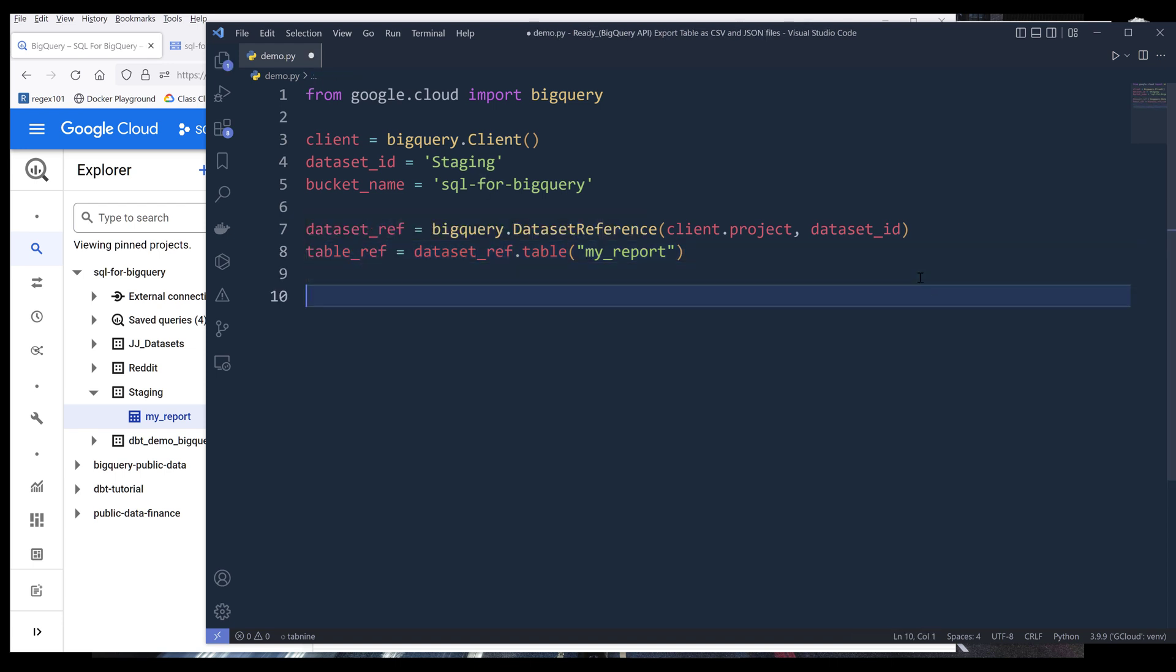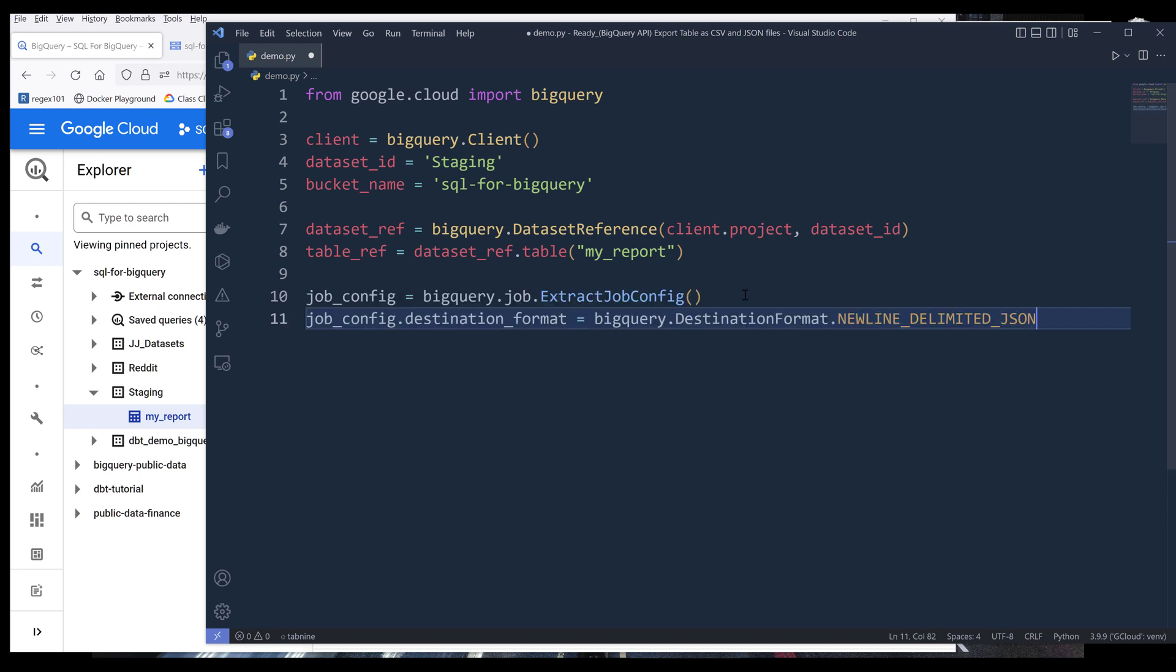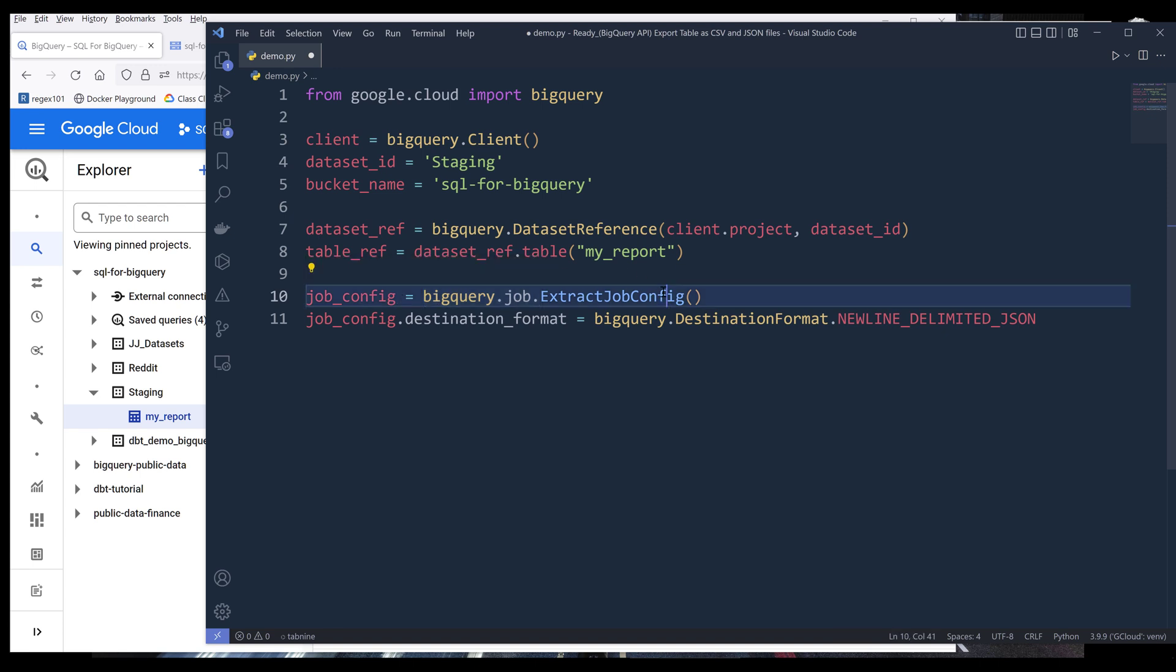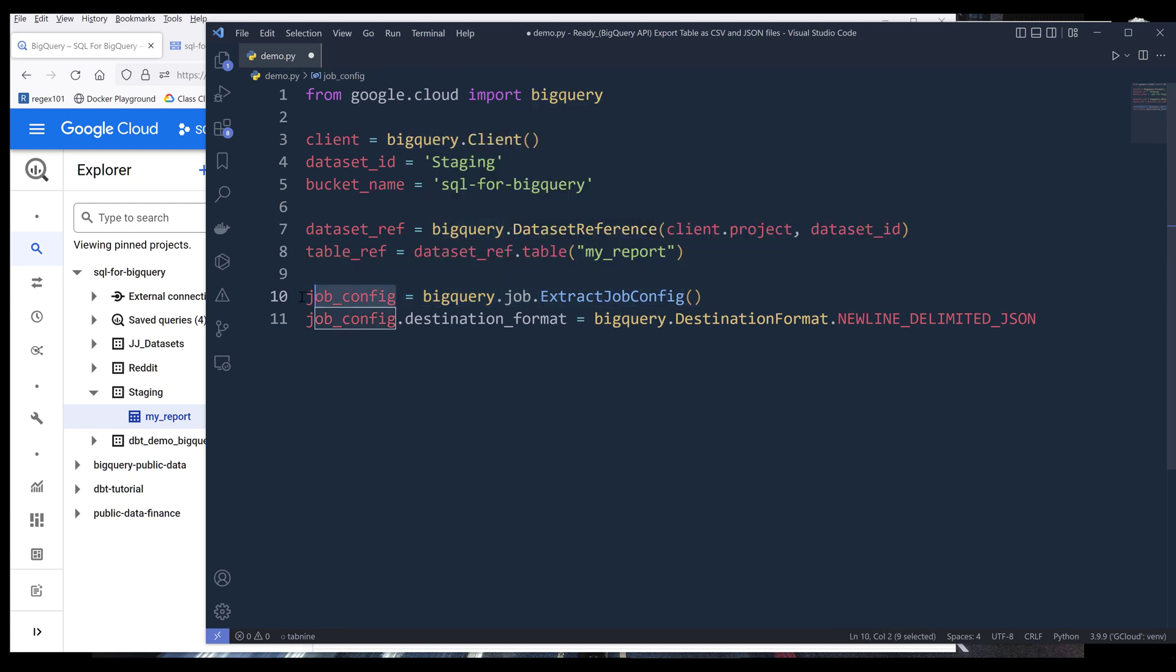Now I set out to export the table as a CSV file to my cloud storage. First, we need to create an extract job configuration object using BigQuery dot job module. From the job module, we can create an extract job config object, and I'll name the object job config. Basically, we are creating this job config object to configure the extracting job settings information or properties.